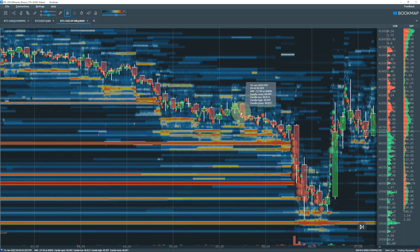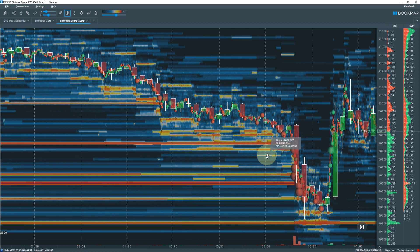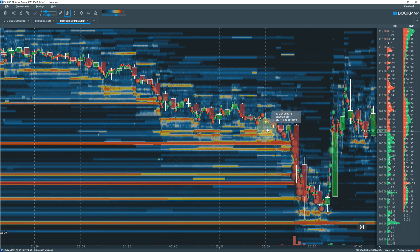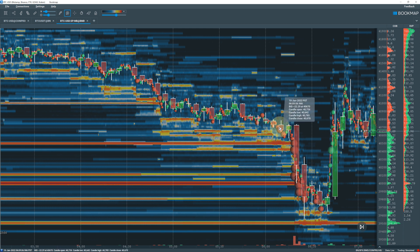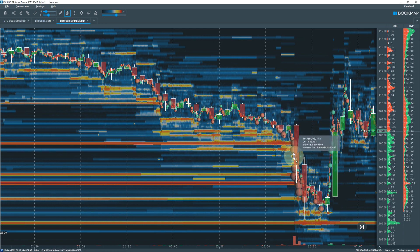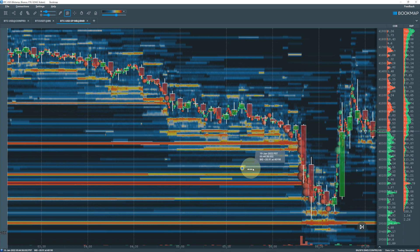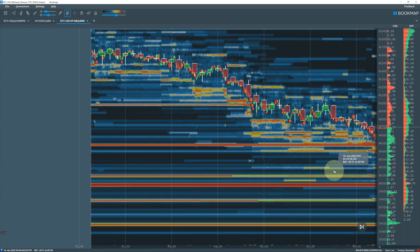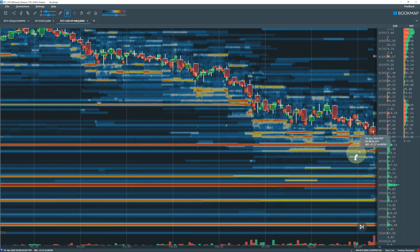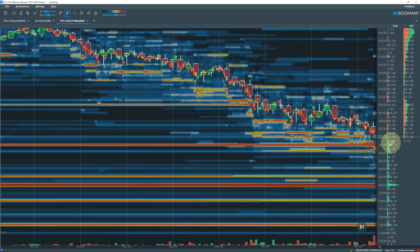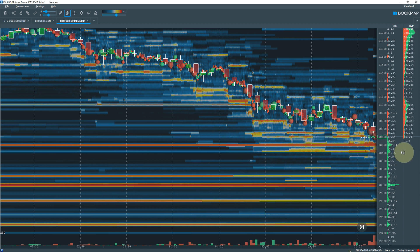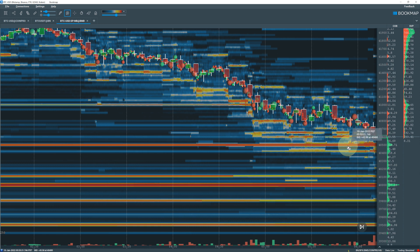Around 6:00 AM Pacific Standard Time, the action starts getting stronger. More sell pressure starts applying. Let's take a look at what happens. First, let's check out this wall at forty thousand five hundred with size 314.